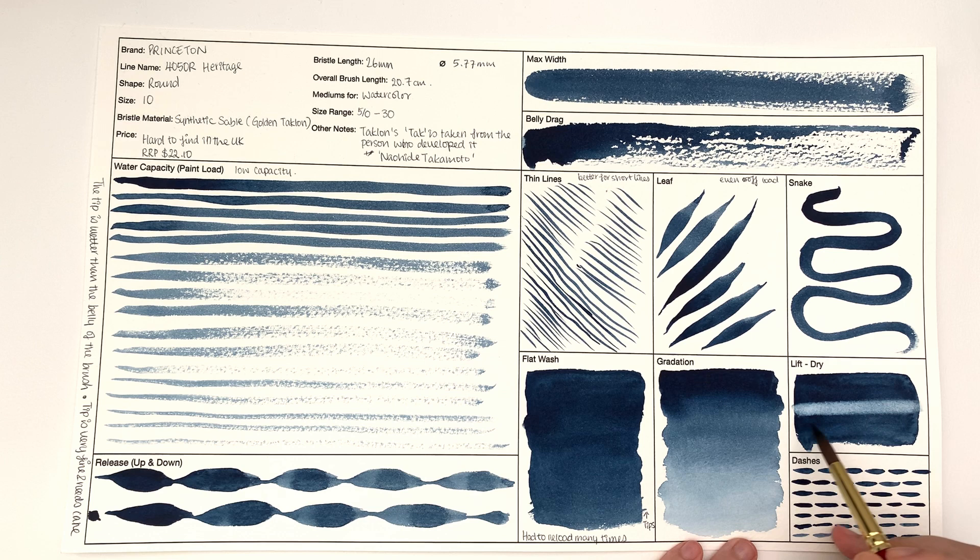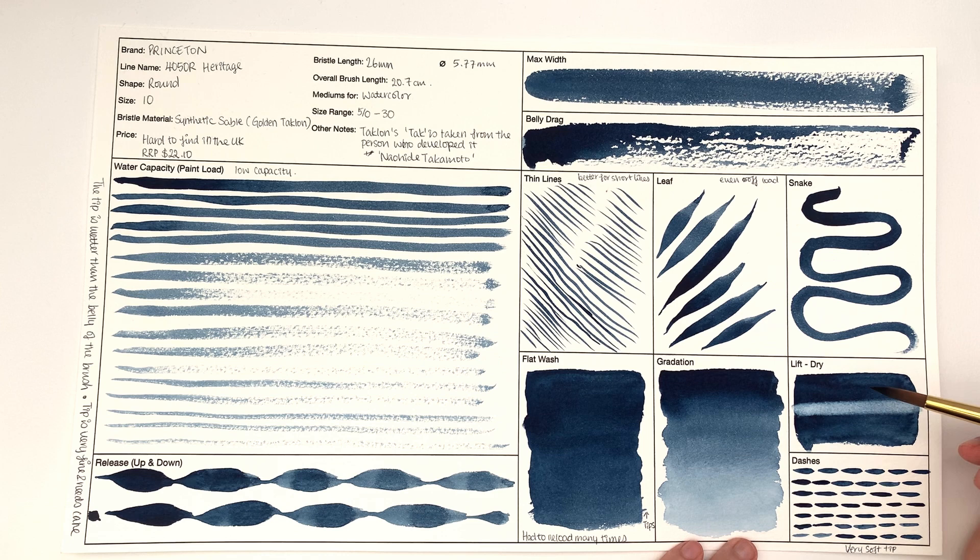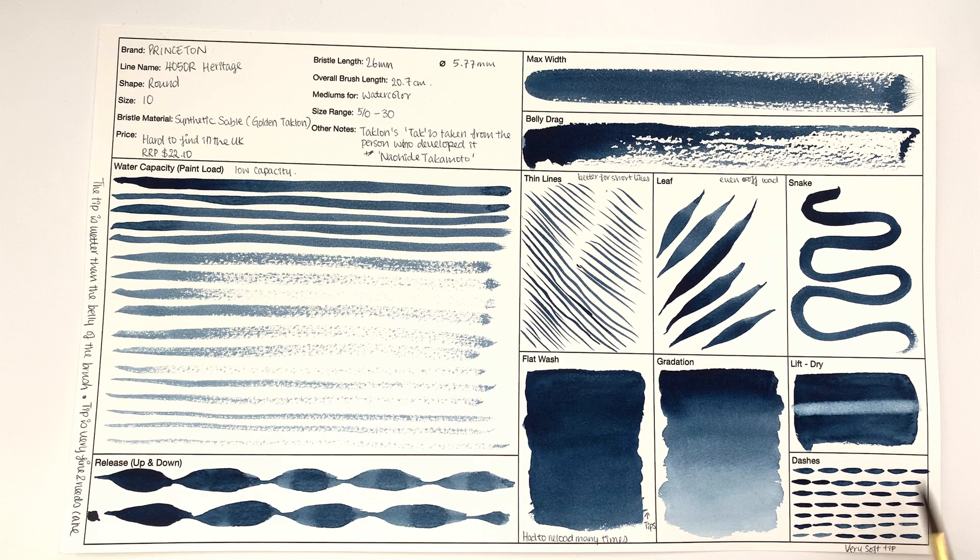In terms of lifting, you don't get a smooth edge to it. I would say it's medium in terms of how good it is at lifting the paint once it's dry.